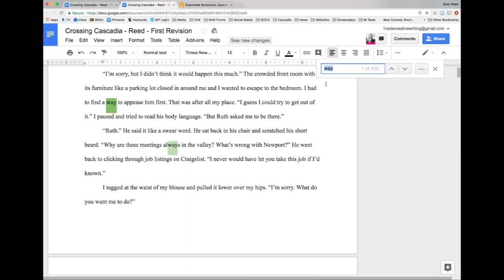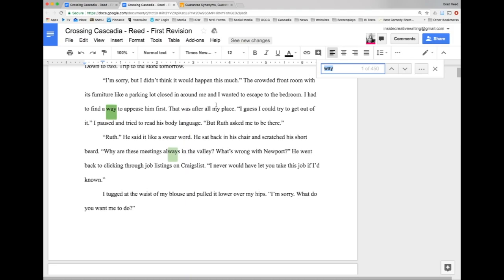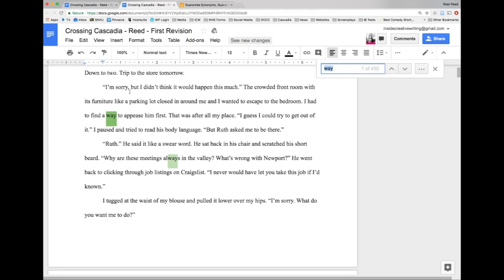So here's our first example: 'I had to find a way to appease him first'. So let me get some context here. 'I'm sorry but I didn't think this would happen this much. The crowded front room with its furniture like a parking lot closed in around me and I wanted to escape to the bedroom. I had to find a way to appease him first'.